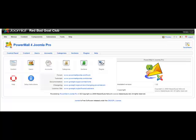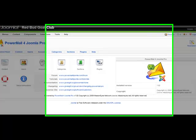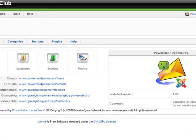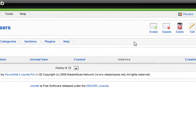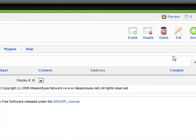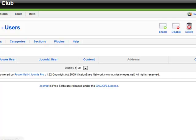Welcome to tutorial number three. This is the PowerMail for Joomla Pro user setup. What you're going to find is that you go to the user screen here under PowerMail for Joomla, and when you first set up PowerMail there are no users noted. The nice thing is that you don't really need to set up any users because users will be populated automatically when they send an email to one of the accounts.